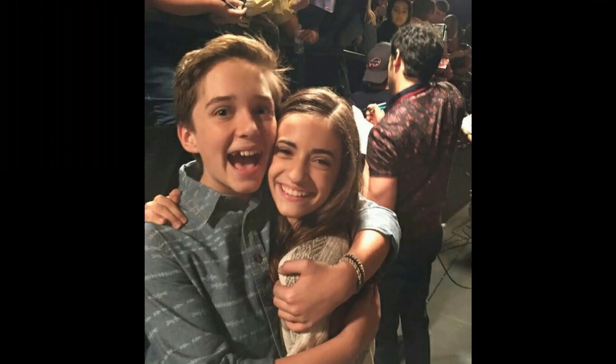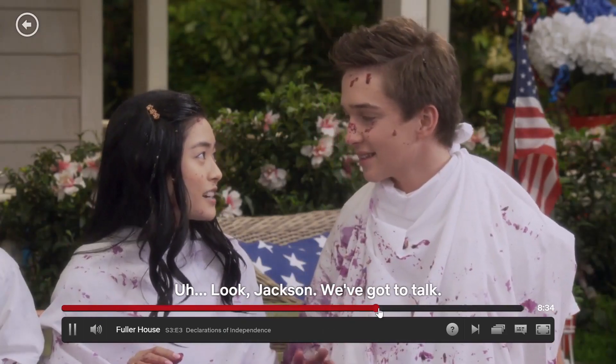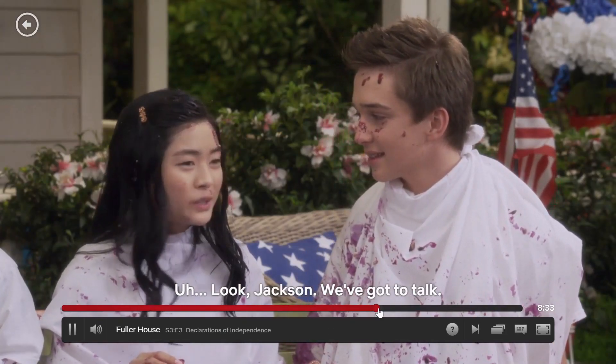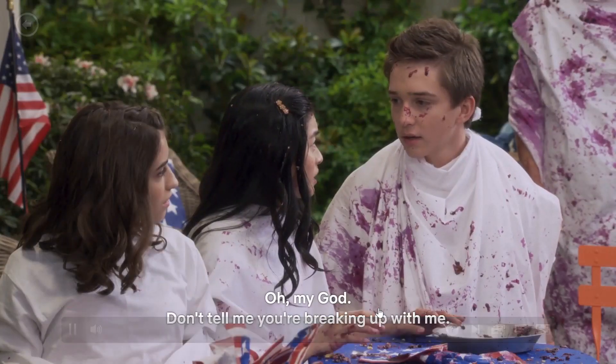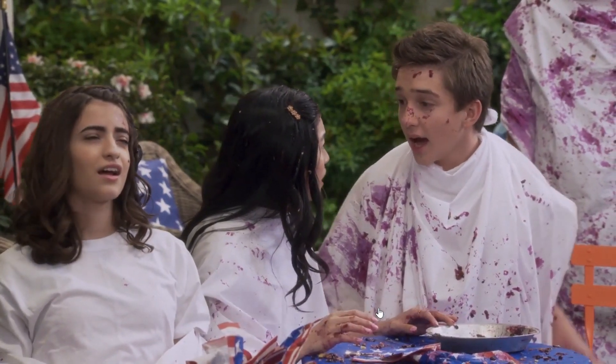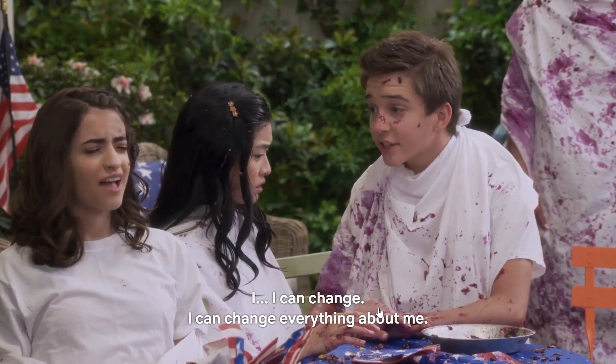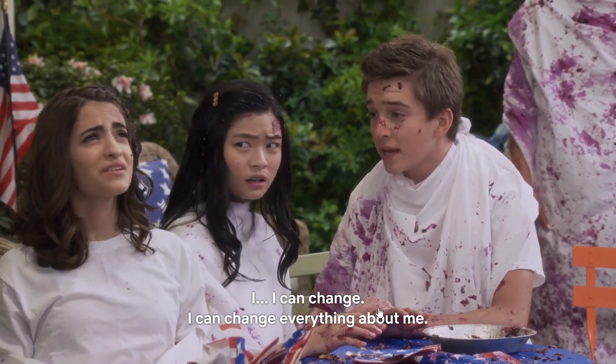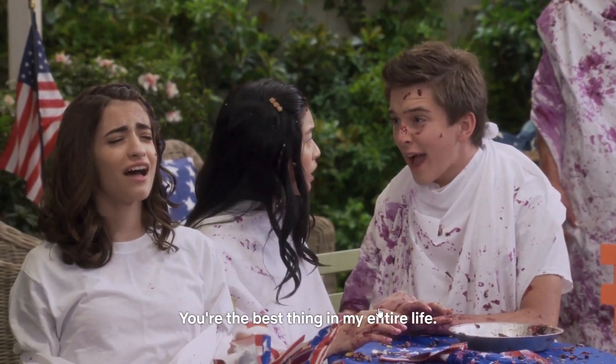What also I would like to see is further explore the relationship between Jackson and Ramona. Still my favorite from the two is when Ramona was copying Jackson when Lola broke up with him. 'Look Jackson we gotta talk.' 'Oh my god don't tell me you're breaking up with me. I can change, I can change everything about me. You're the best thing in my entire life.'